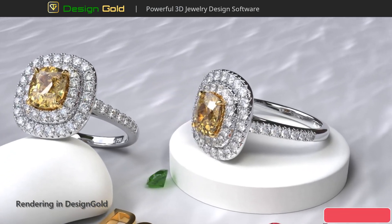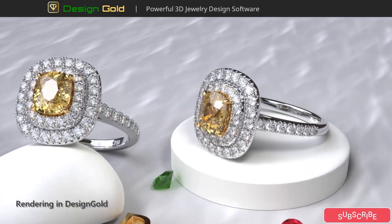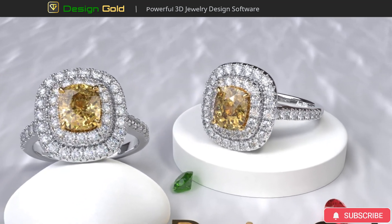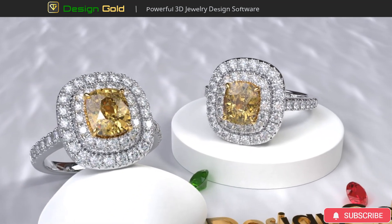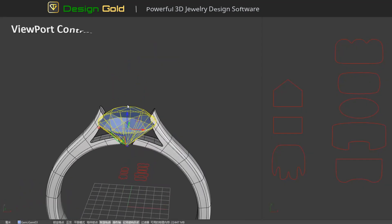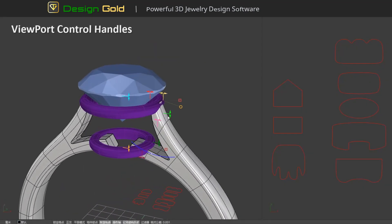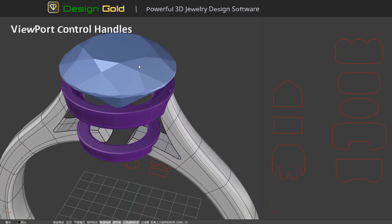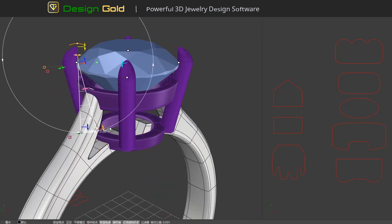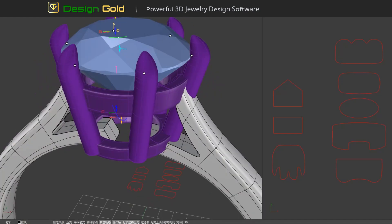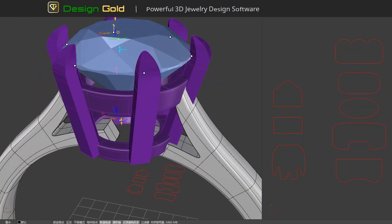Introducing the future of 3D jewelry design software. It includes a set of tools for creating simplified surfaces that efficiently produce various shapes, allowing users to open control points to move and adjust details. The efficiency of these tools is comparable to parametric trees, and in some cases, simplified surface modeling is even more efficient.